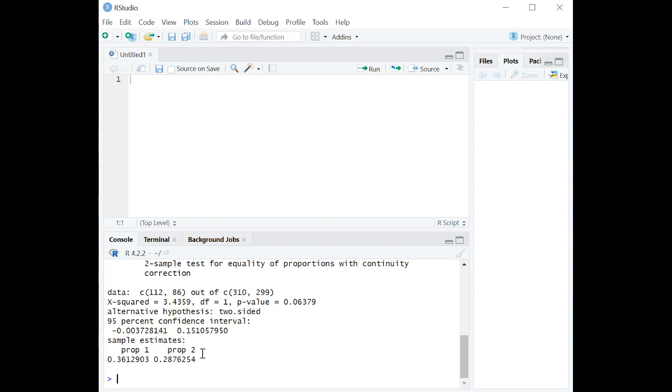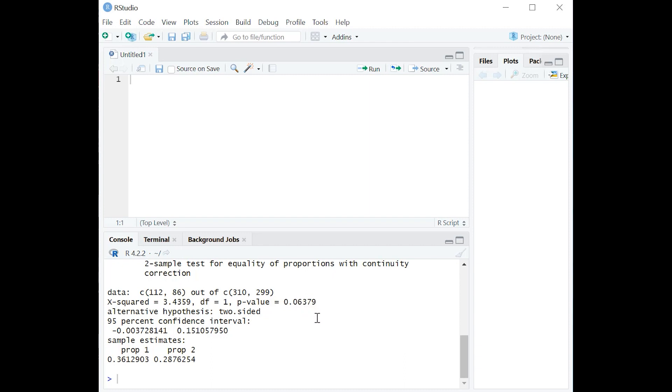So because we're doing statistics, we don't just want to know these percentages, which we could do with Excel or a calculator. What we want to know is, is there a statistically significant difference between these percentages or proportions? And what this number here tells us is no, because ordinarily we want a p-value below 0.05 in order to reach the conclusion that there is a difference between proportions.